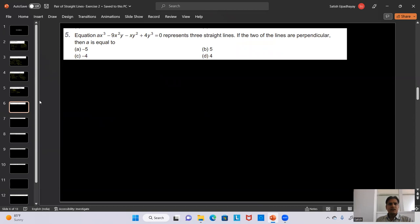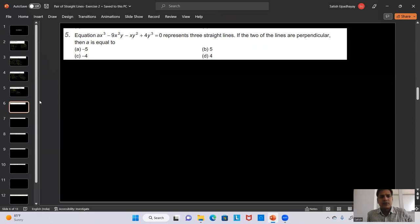Question 5: The equation Ax³ - 9x²y - xy² + 4y³ = 0 represents three straight lines. If two of the lines are perpendicular, find the value of A. We divide the equation by 4 and rearrange to get y³ - (1/4)xy² - (9/4)x²y + (A/4)x³ = 0.